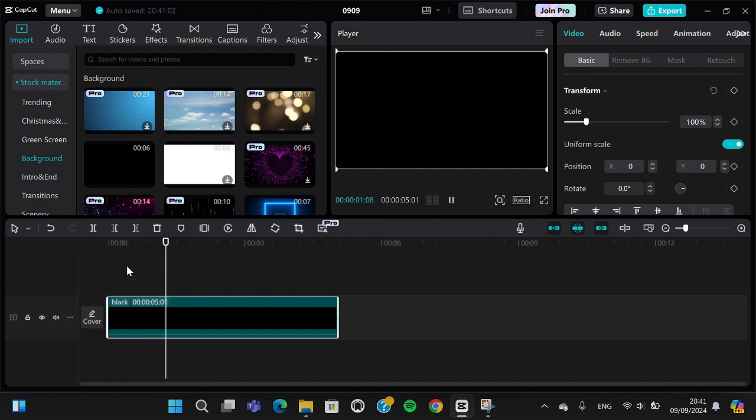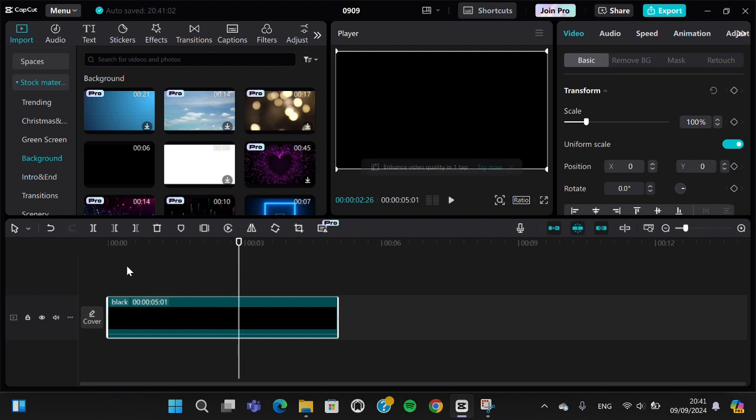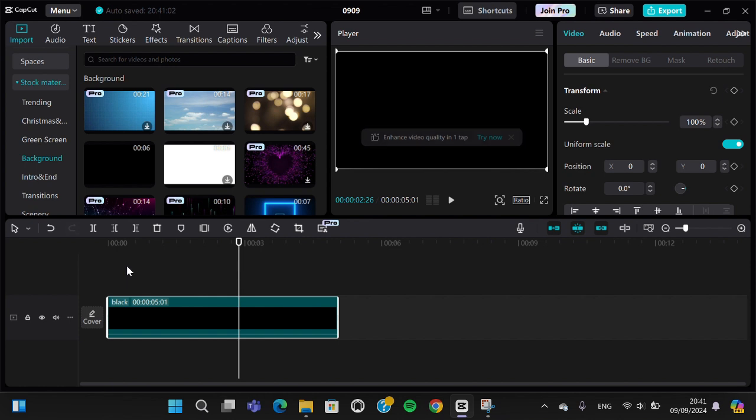All right guys, that's how to add a black screen to your project in CapCut PC. I hope this video will be useful for you. Thank you so much for watching and see you in the next video.